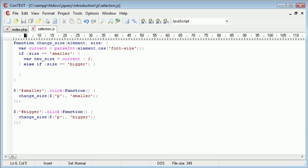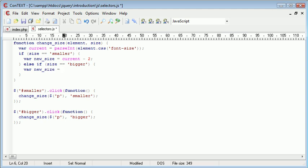Now, if the text size has been specified as bigger, i.e. the bigger link has been selected, we need to, again, create a new variable called new_size and this is going to be equal to current, but this time plus two.